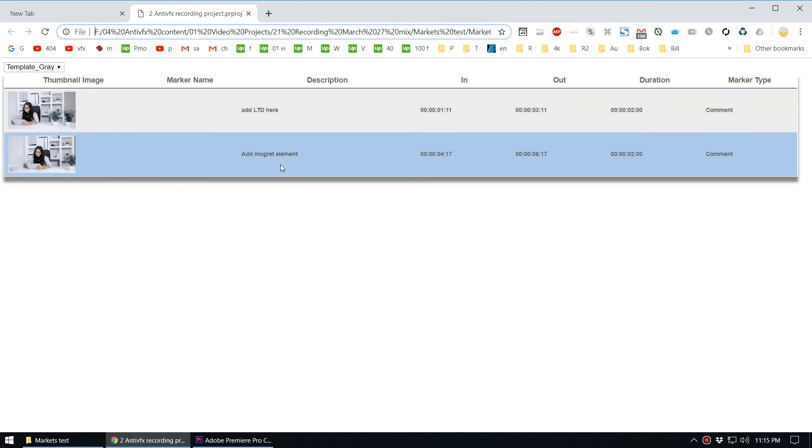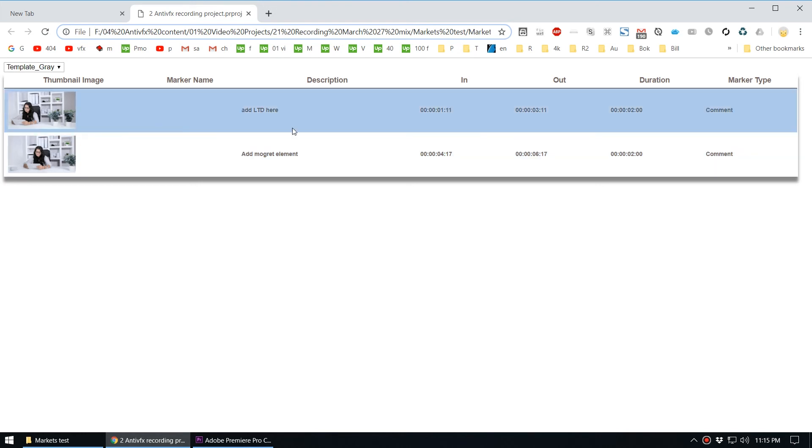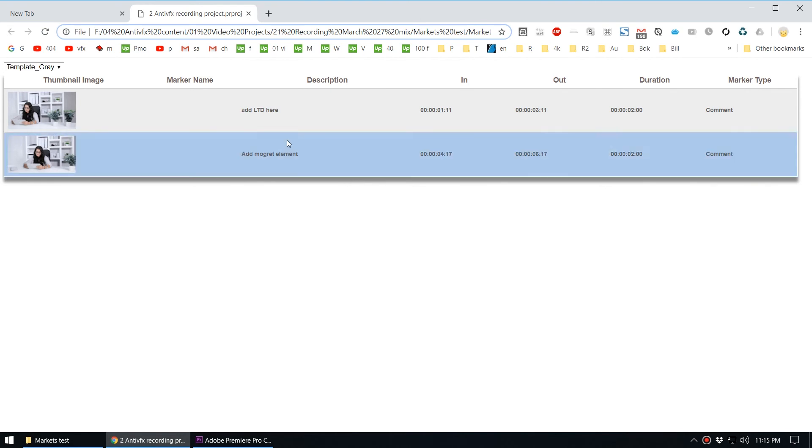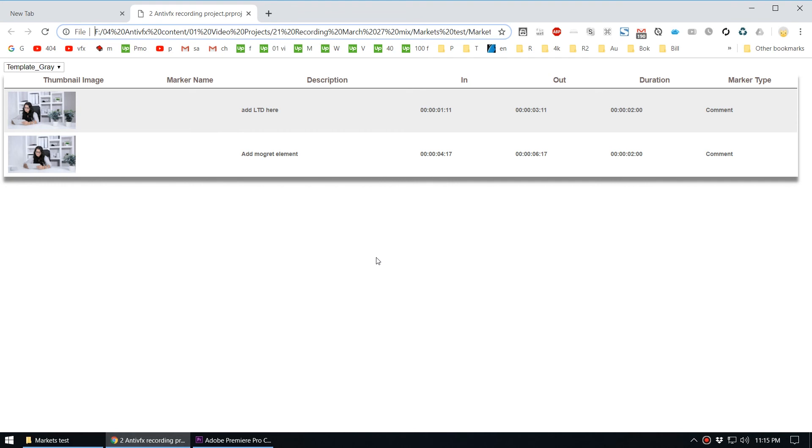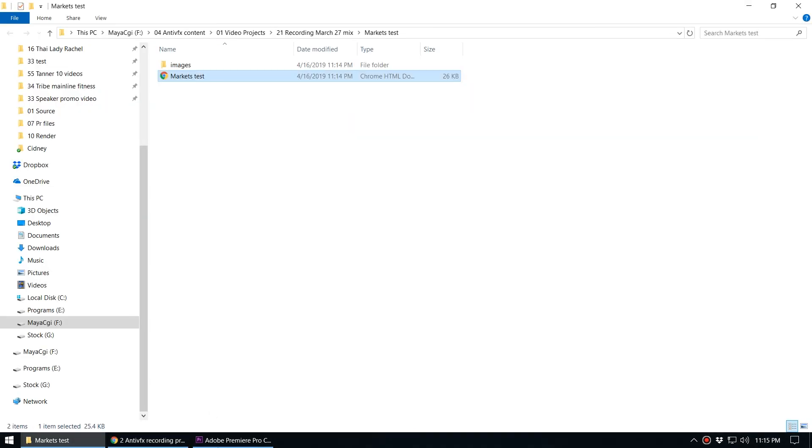That way we can export markers and send this to some motion graphic guide to help them understand what kind of motion graphics are needed for this video. That's pretty useful.